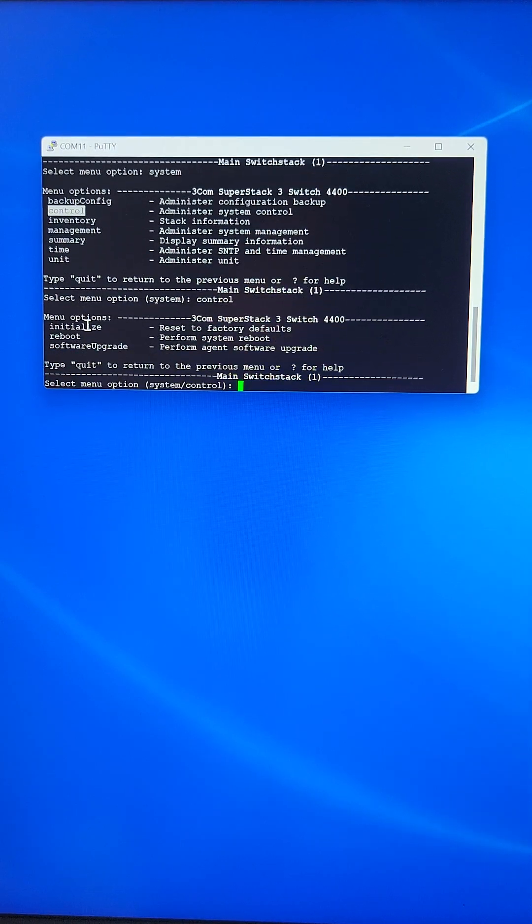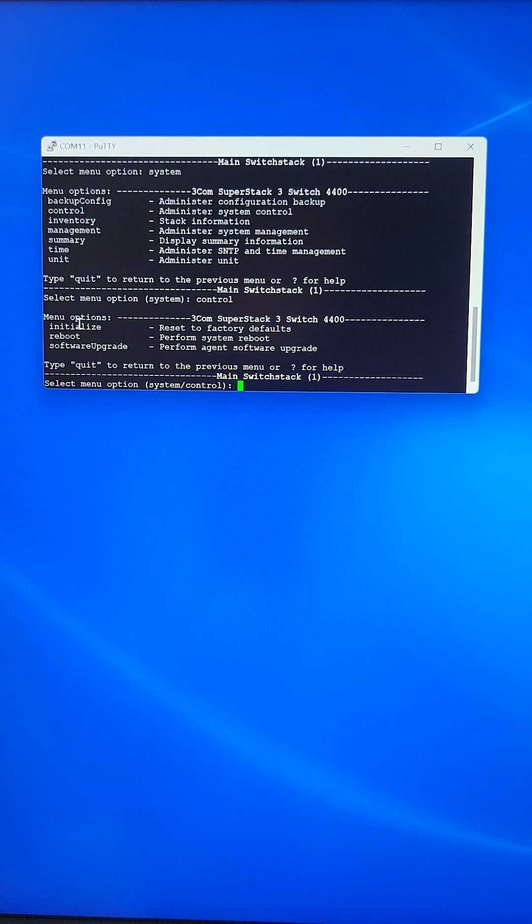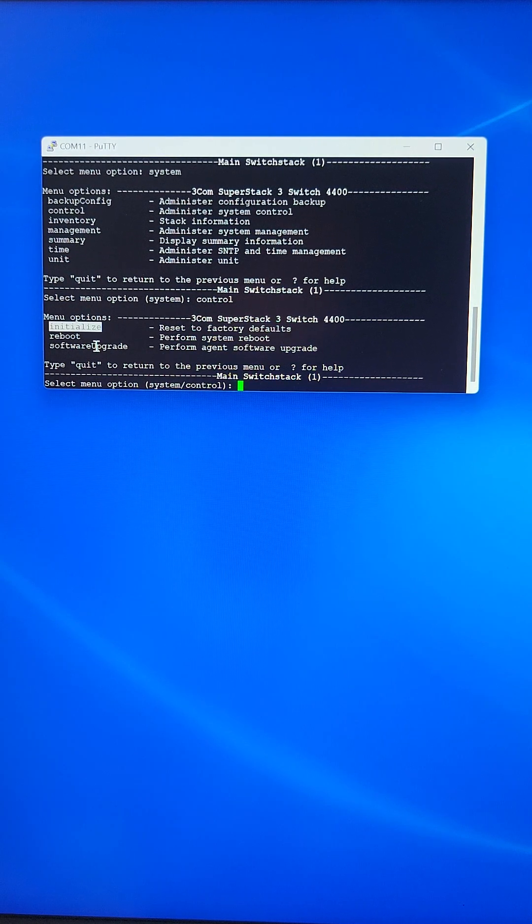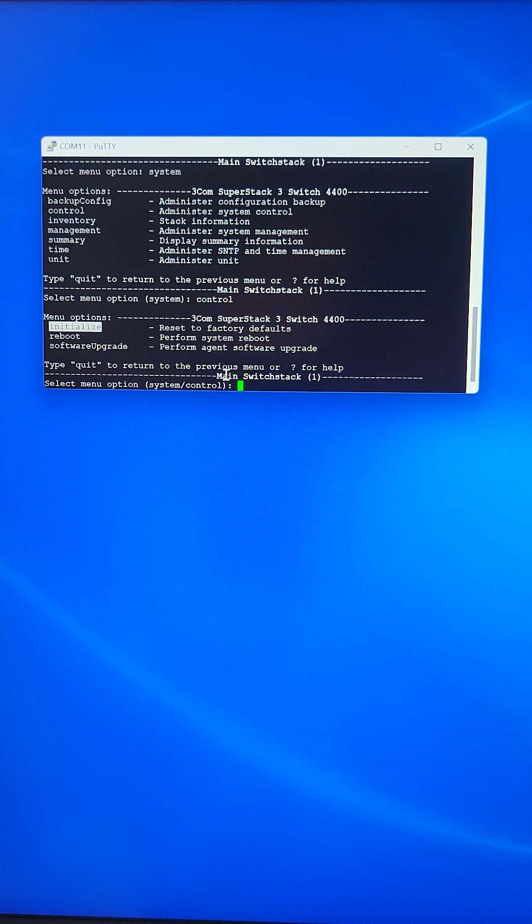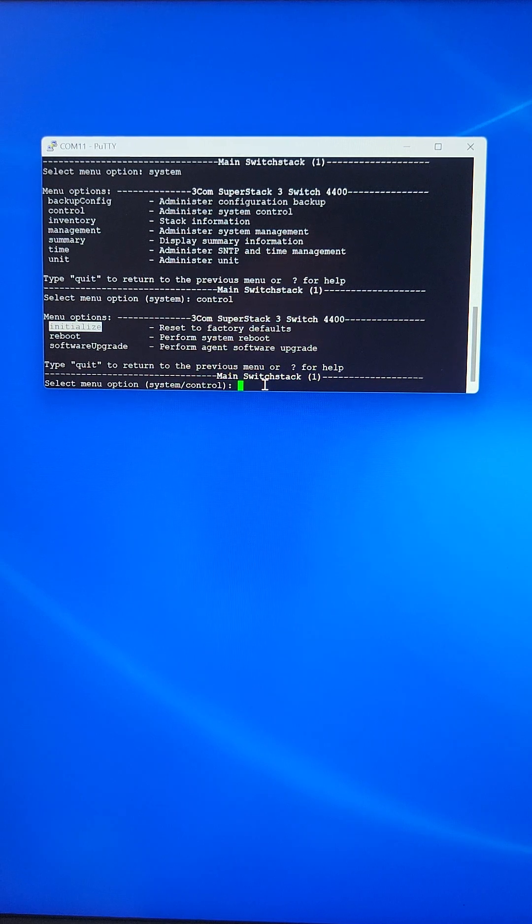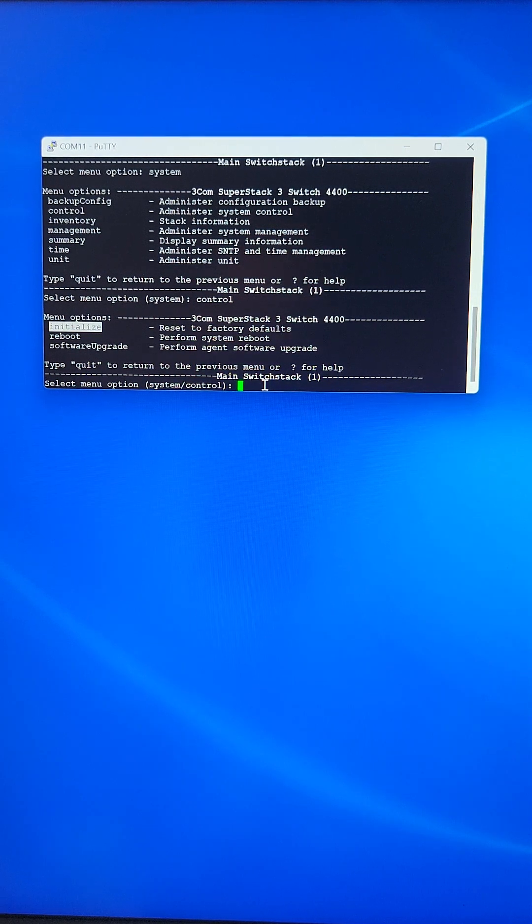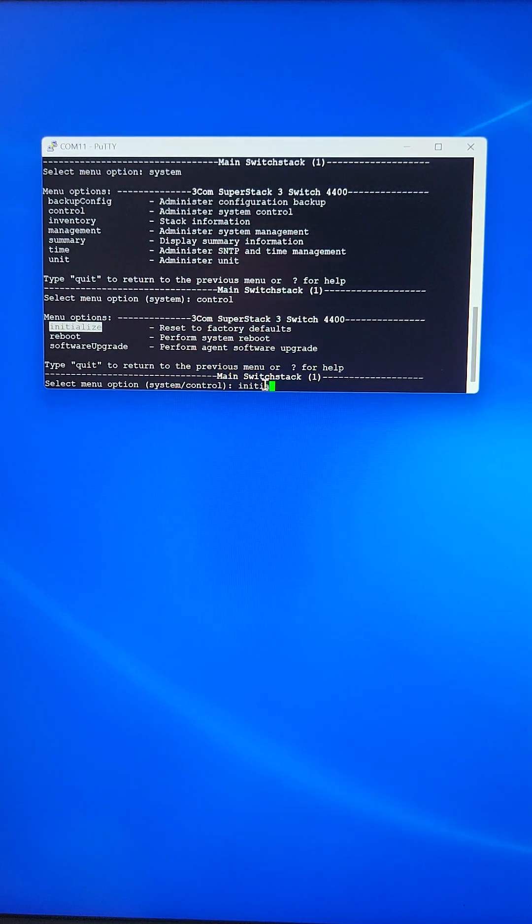Under control, we will initiate the initialize command. So we just simply type initialize.